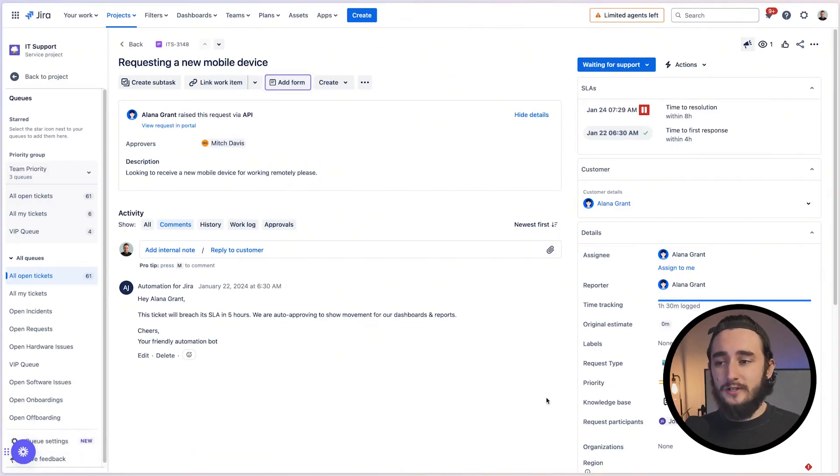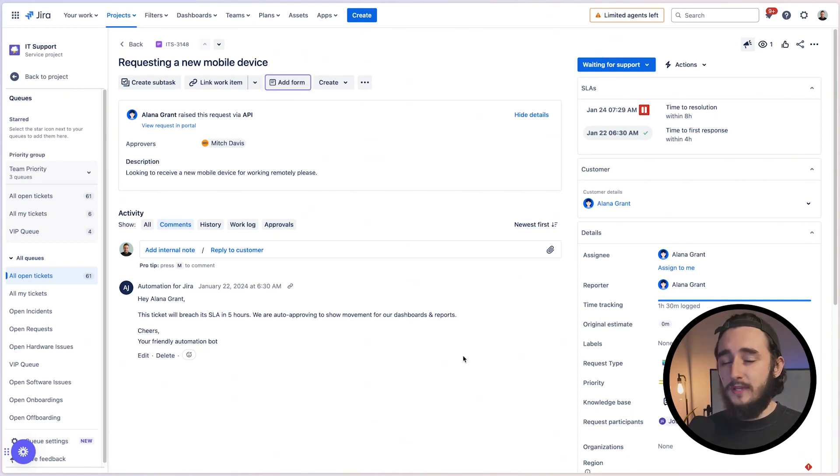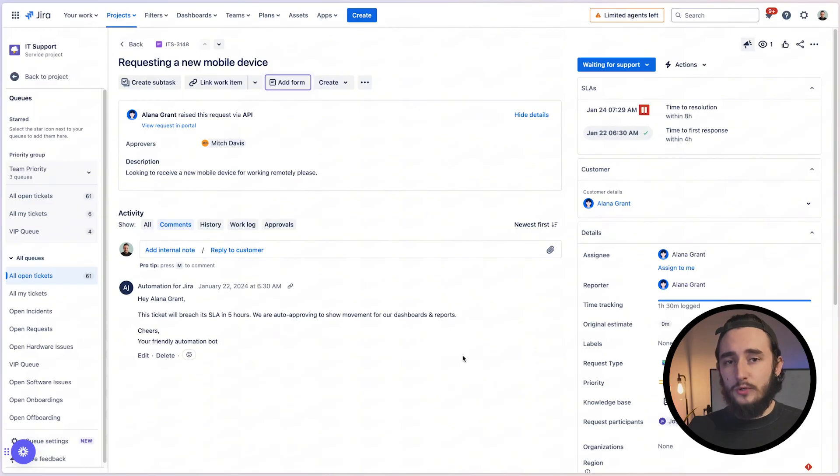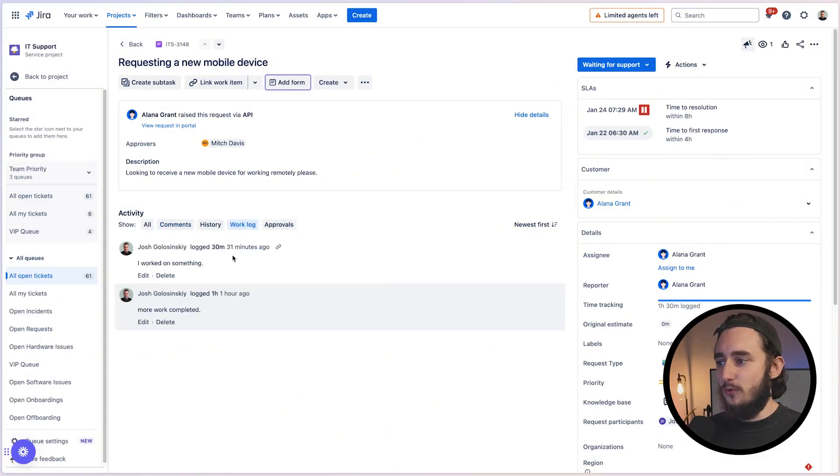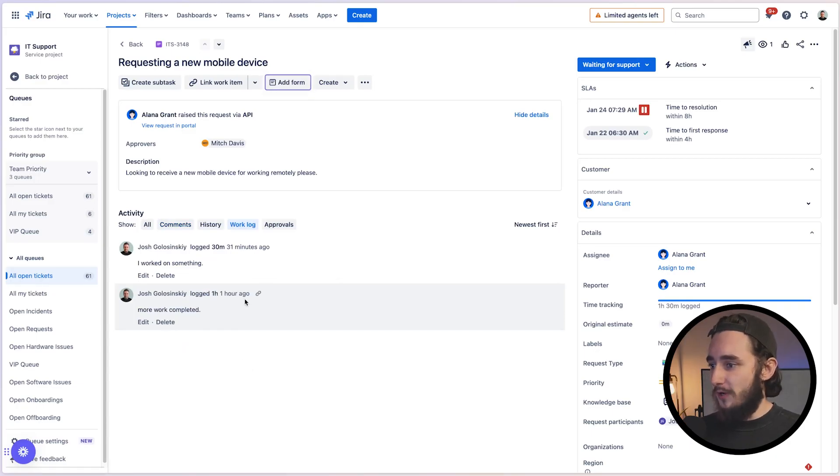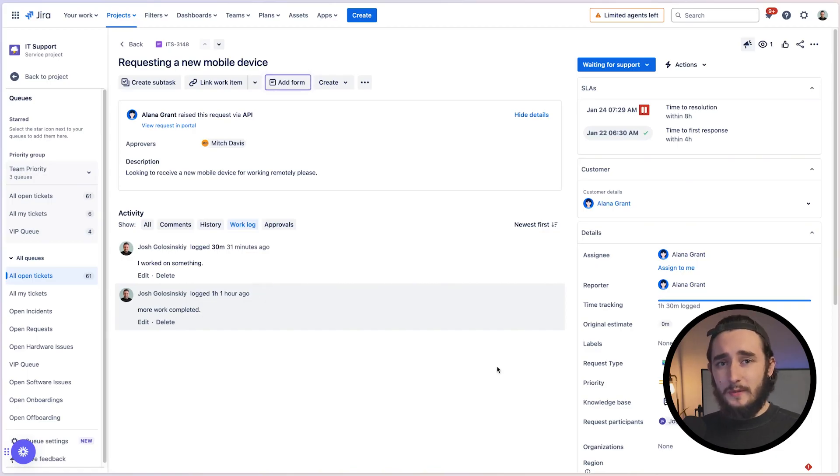So anyone can jump in here and start logging their time on these ITS tickets or any other work items within Jira. If you want to reference who logged the time, when they logged it and what was done, all you have to do is go to the activity panel and click on the work log. And in here you can see that I logged the time for one hour. It tells me exactly when I logged it and what I added as a comment.